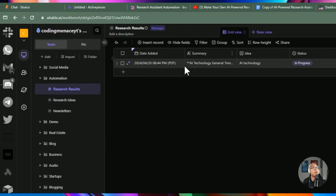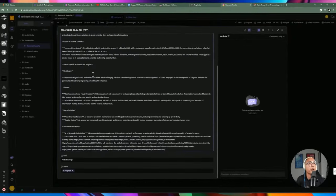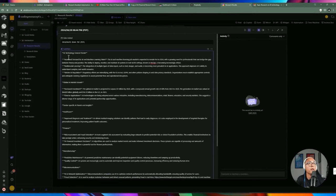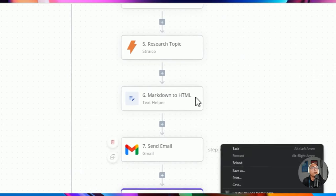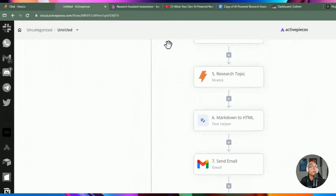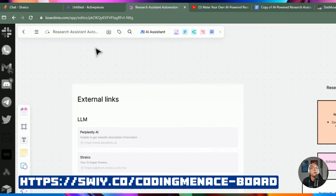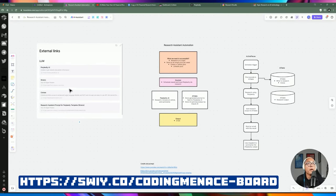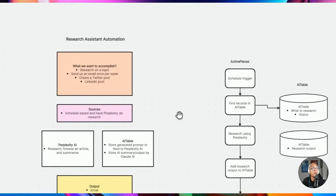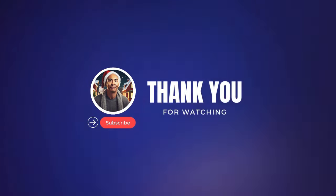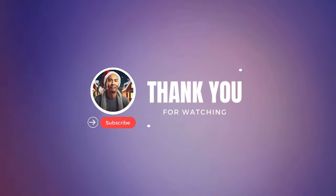Going back to AI Table, I can see the summary and idea are both in place — everything we receive in the email is also stored there, though it's in Markdown format. That wraps up this video. I'll create a template for this automation so you can inspect it or use it for your own projects. I'm also sharing the board mix with all the different links, the diagram, and the prompts. If you like this kind of video, please hit subscribe and like, and I'll see you in the next video.